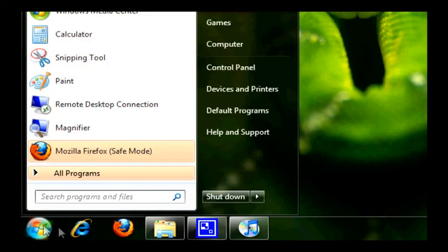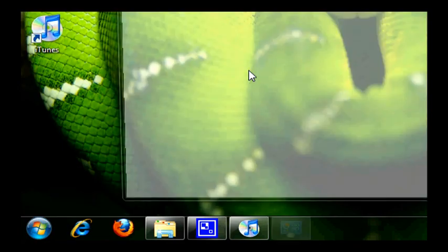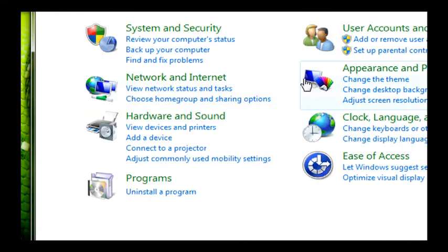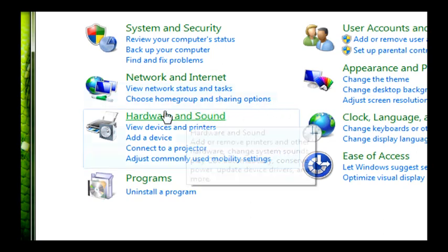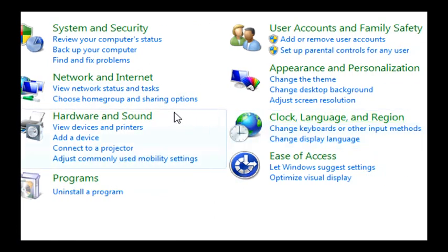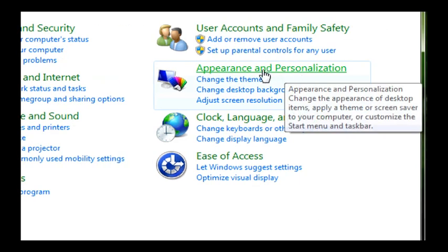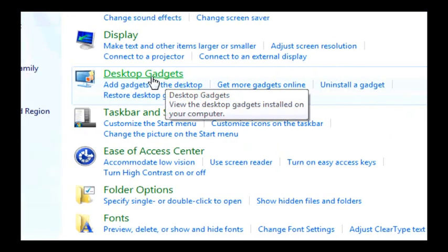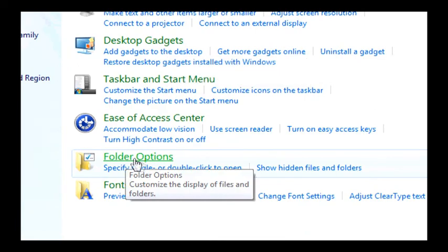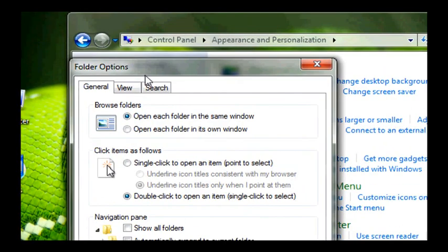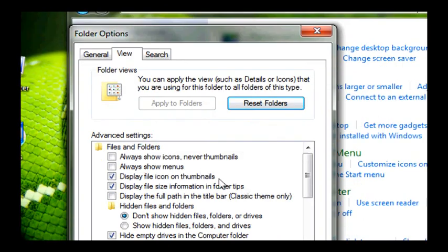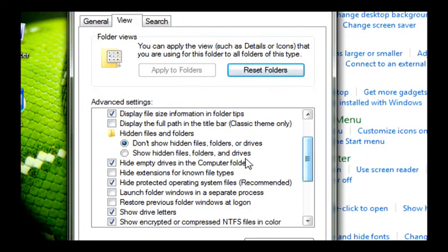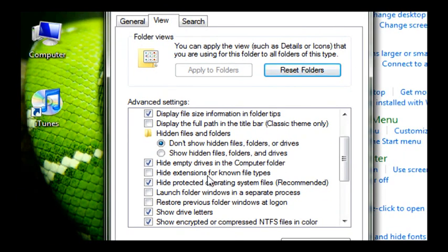You're going to want to go to start and control panel. And whether you have XP or Vista or Windows 7, it does not matter. It's all done the same way. It's just a matter of getting to it. It's normally under appearance and personalization, and folder options. And this is going to pop up. You're going to want to go to view.